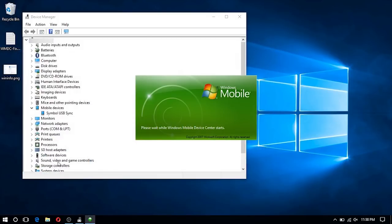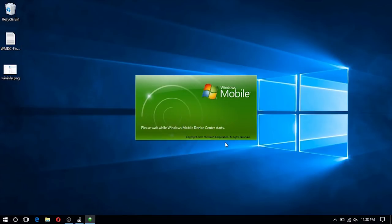Here's the actual issue: Windows Mobile Device Center launches but doesn't open fully to allow you to configure the Windows Mobile Device. In the next steps I'm going to show you how to resolve this.